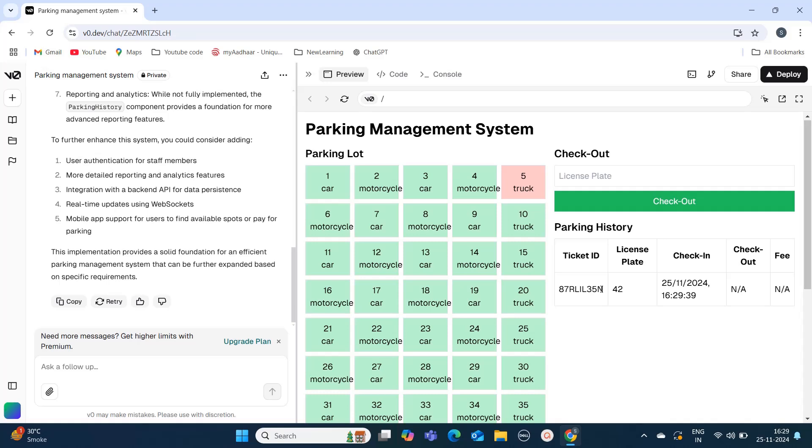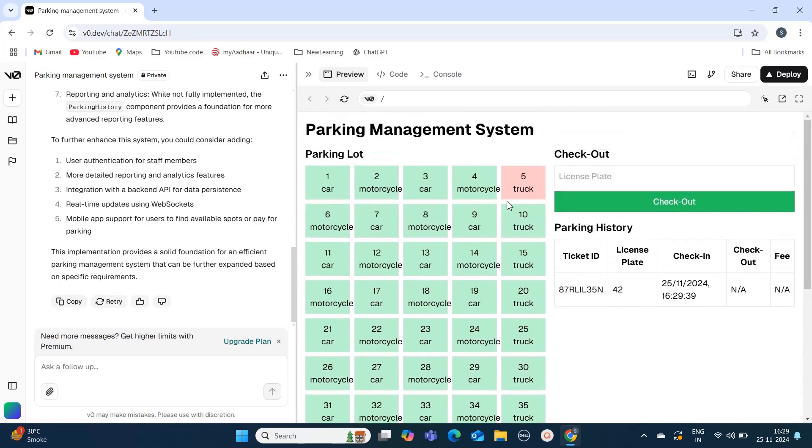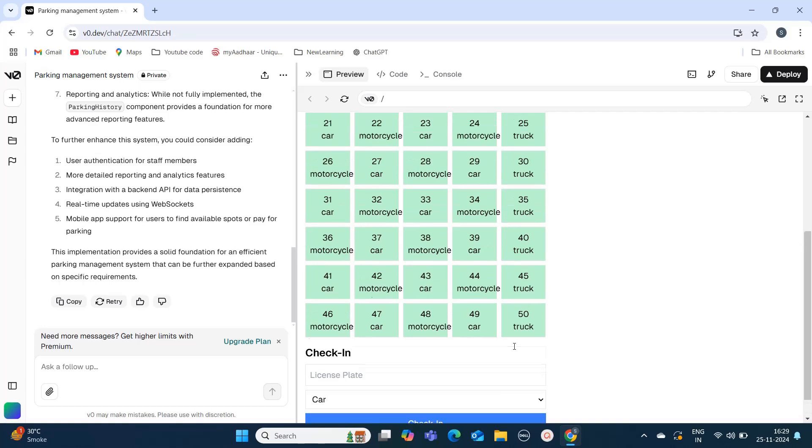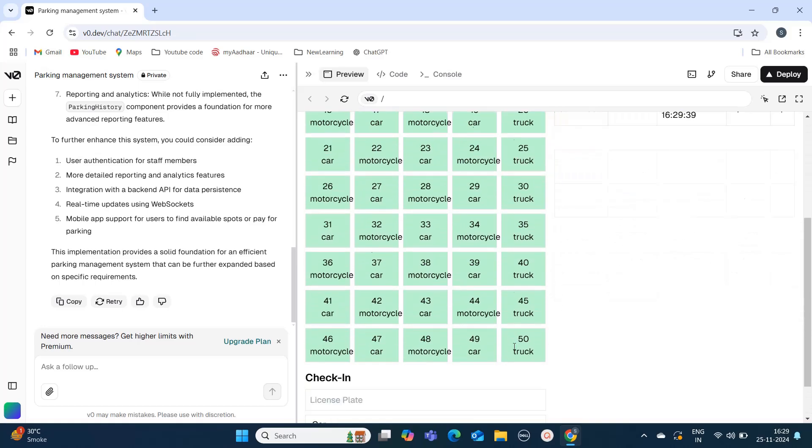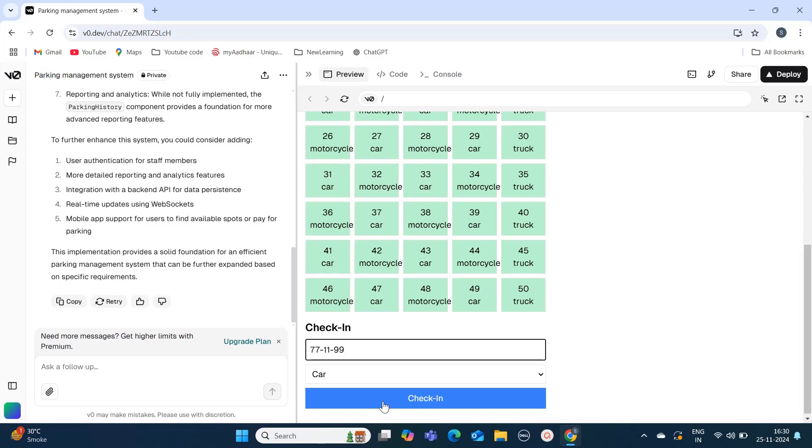You can also test edge cases. Here, I'm trying some alphanumeric character. I will put something, then I'll put a hyphen, and let's see if it's working. After putting this license plate number, when I'm clicking on check-in...